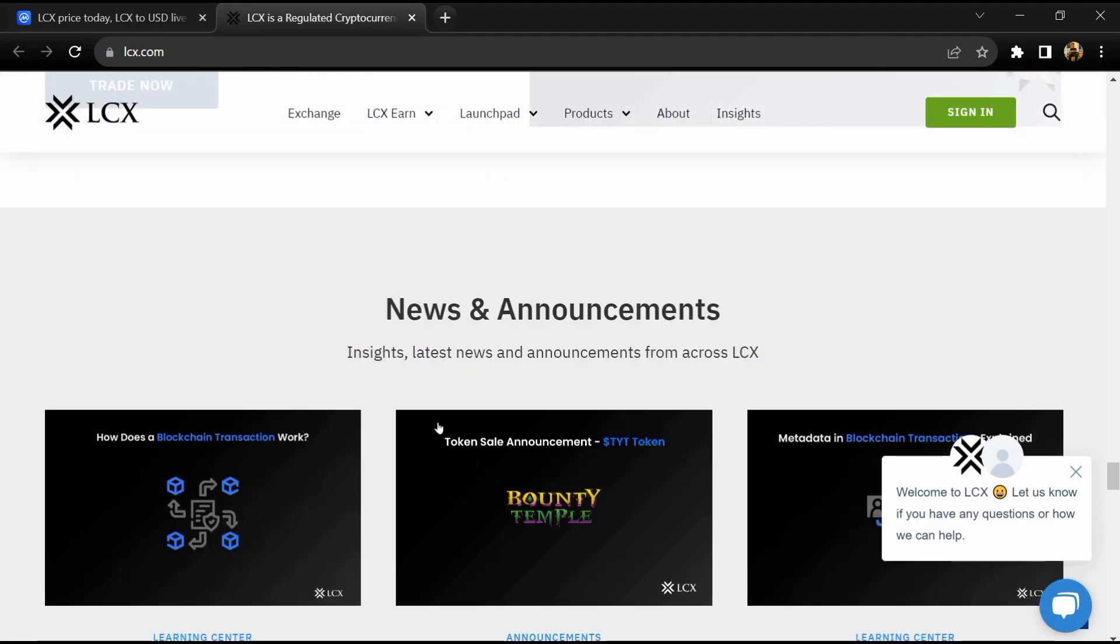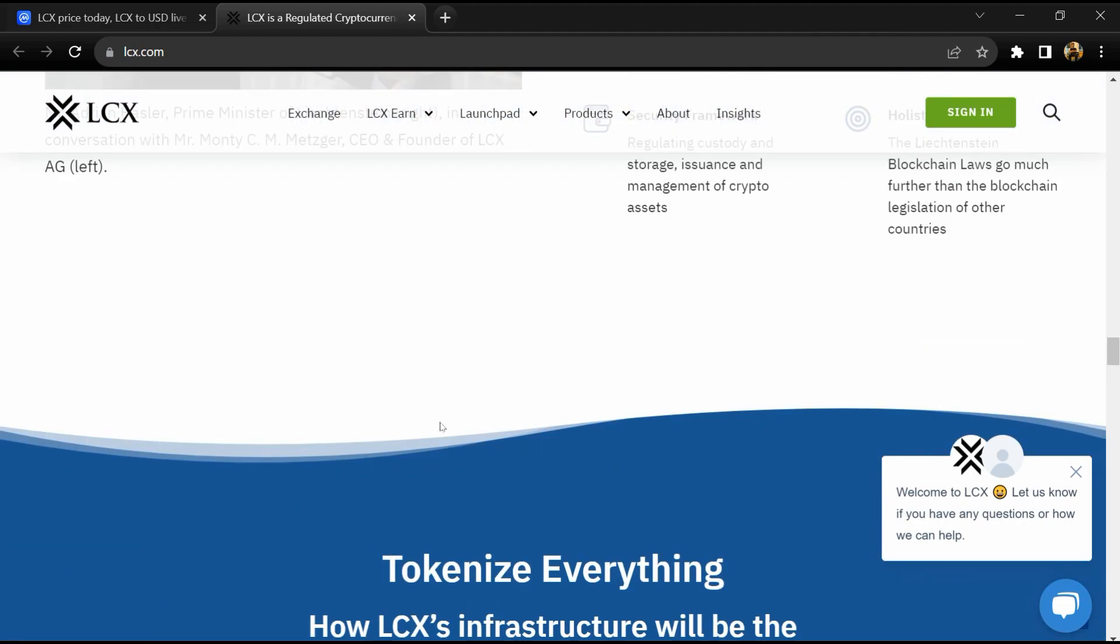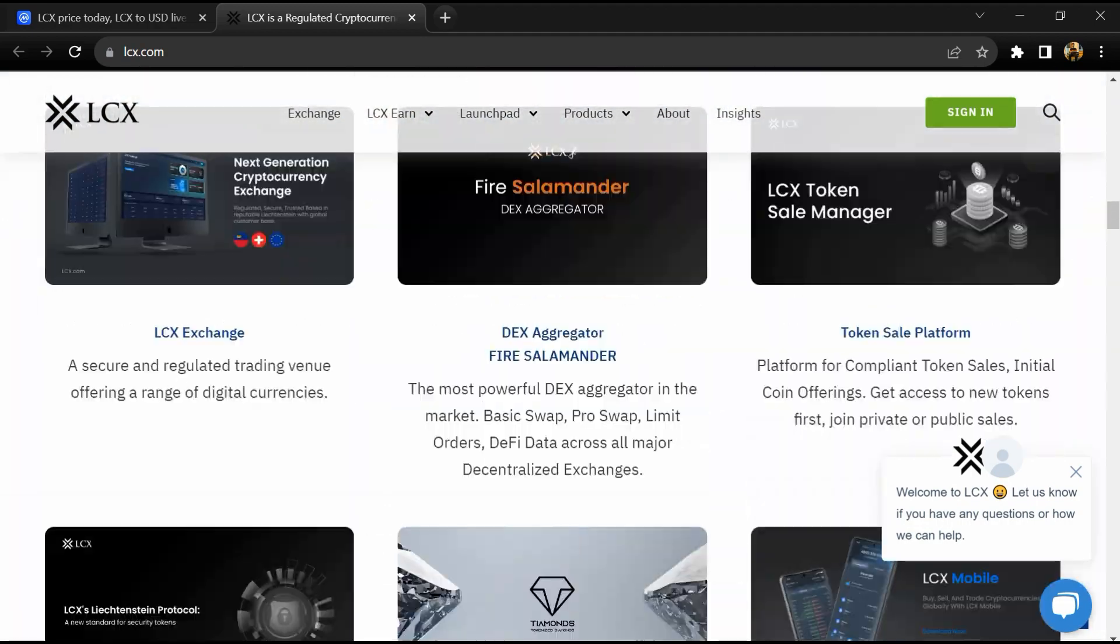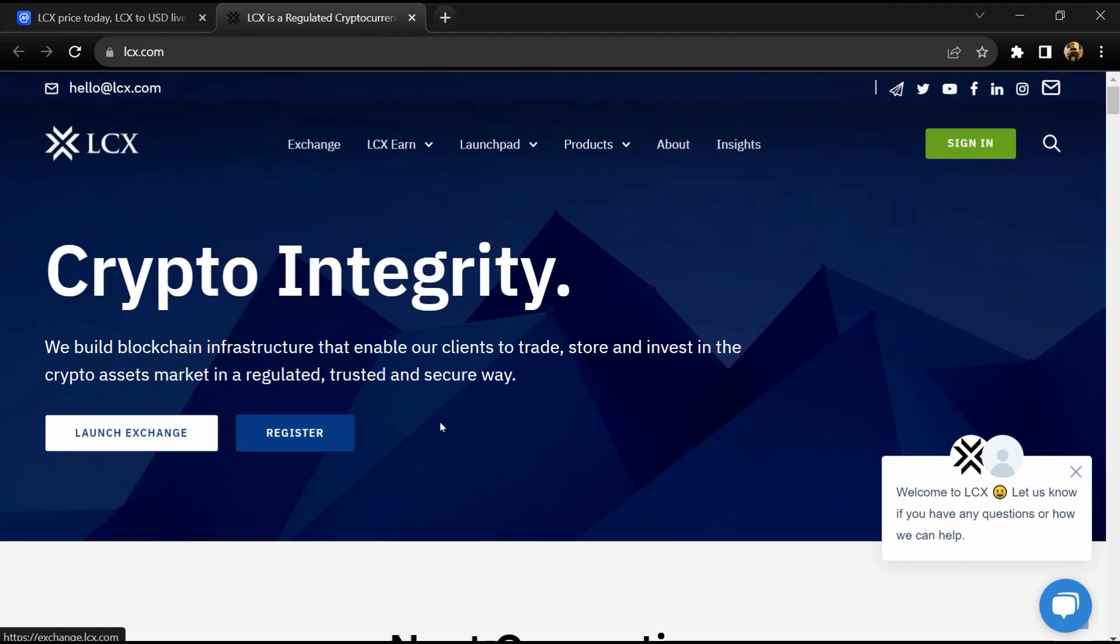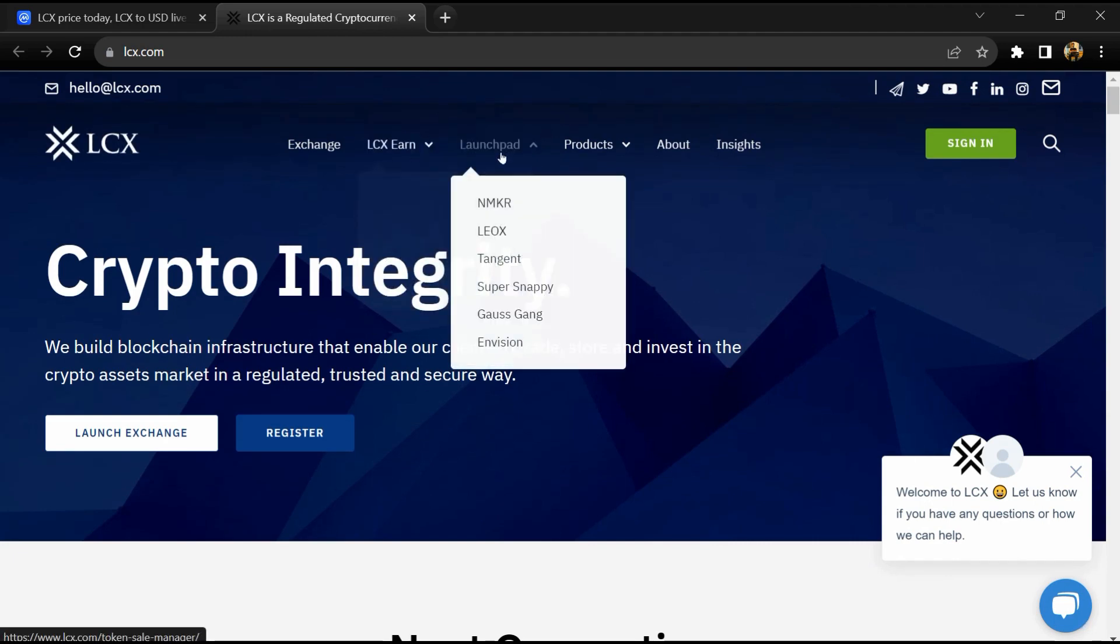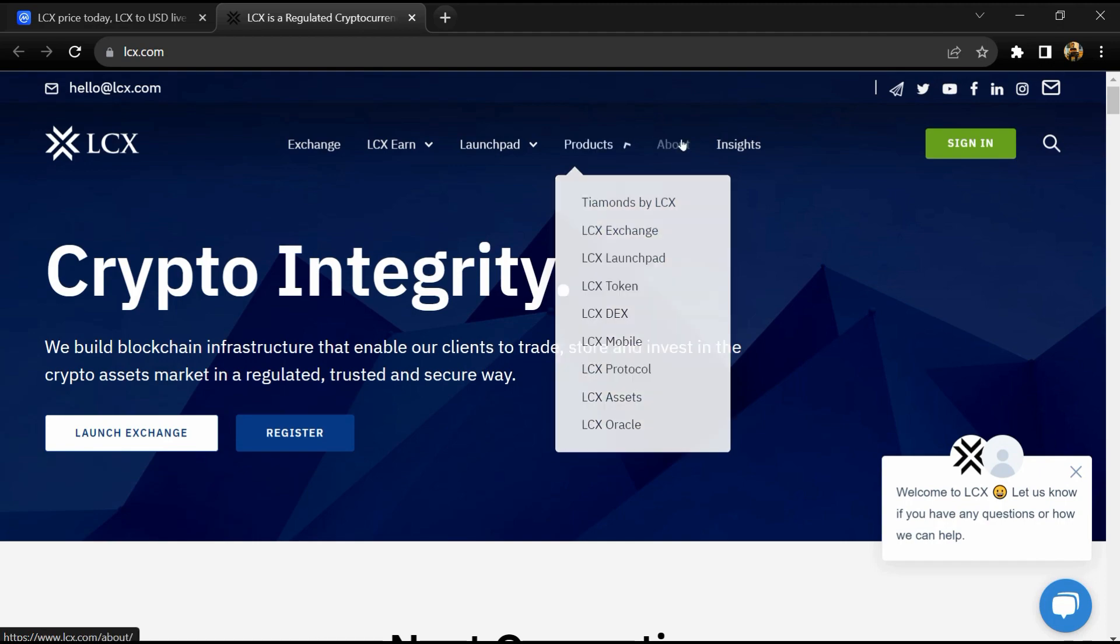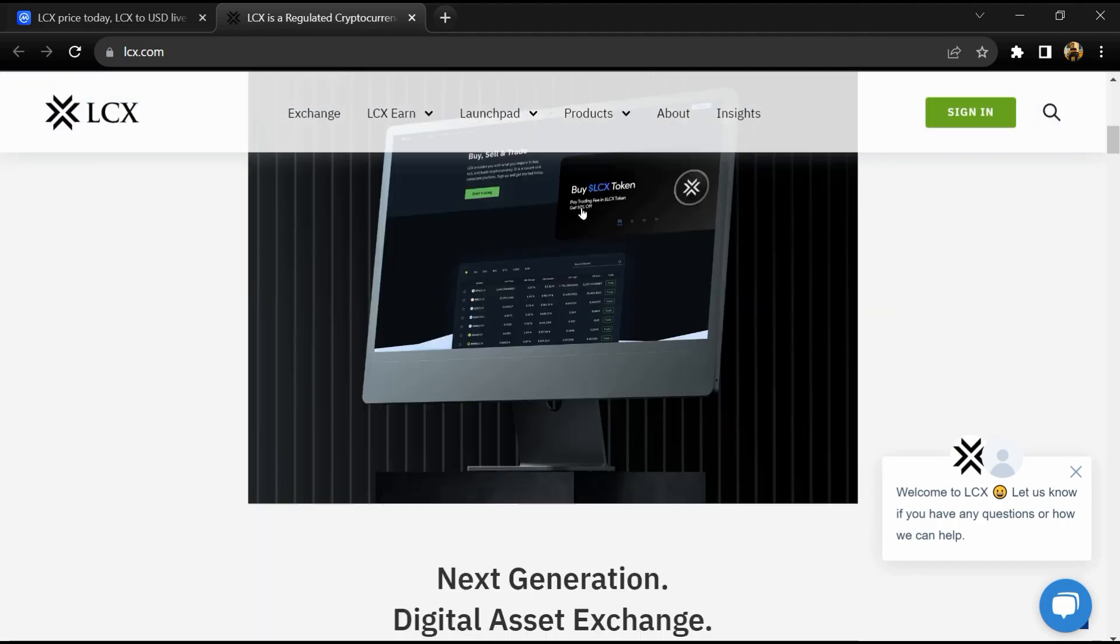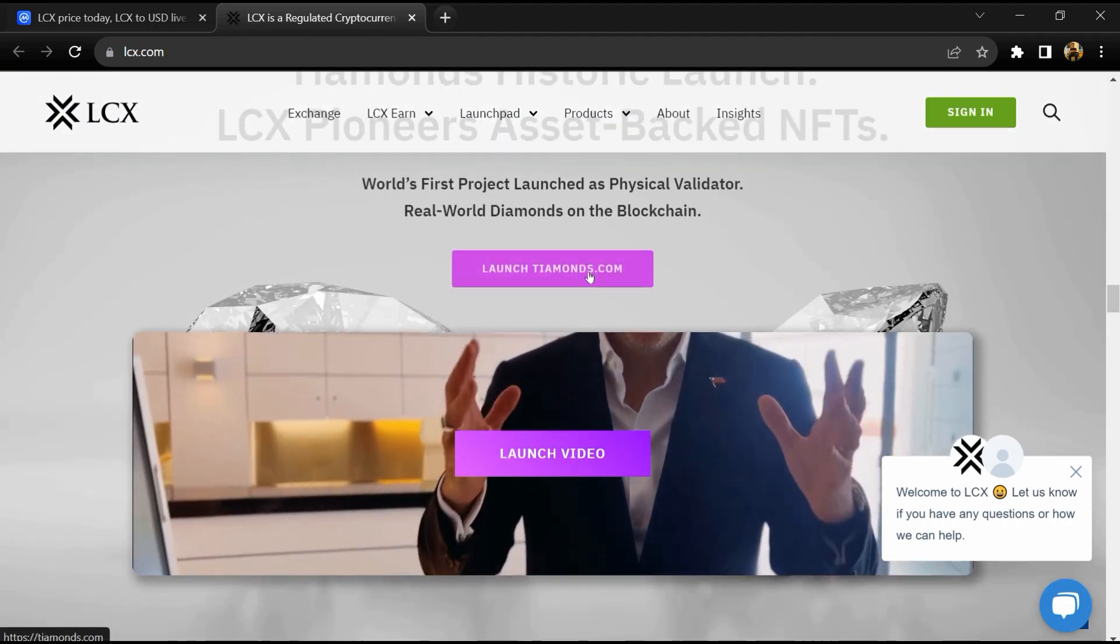LCX tokens are necessary to subscribe to security tokens. LCX token is becoming the key for the future of tokenized assets. LCX registration as the first regulated physical validator to validate and tokenize real-world assets is emphasizing the future potential.